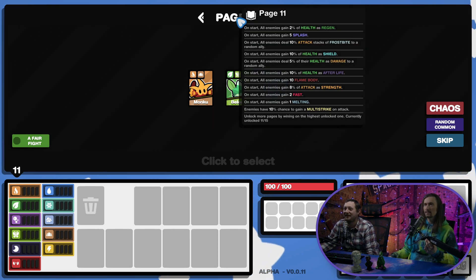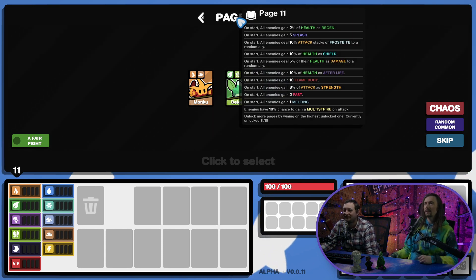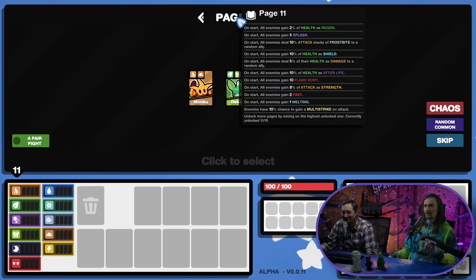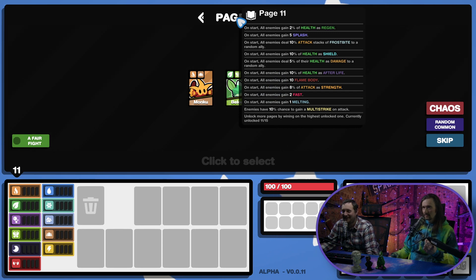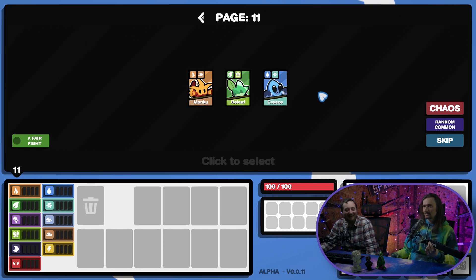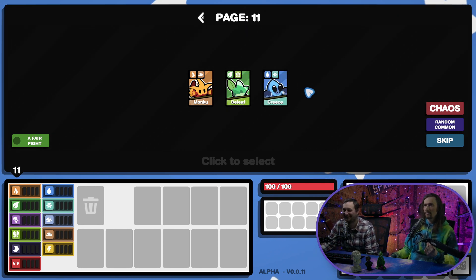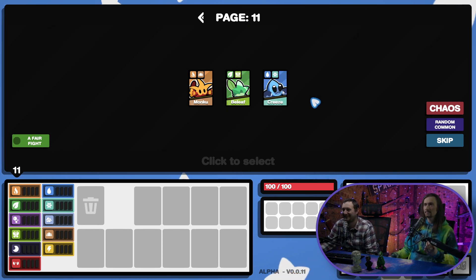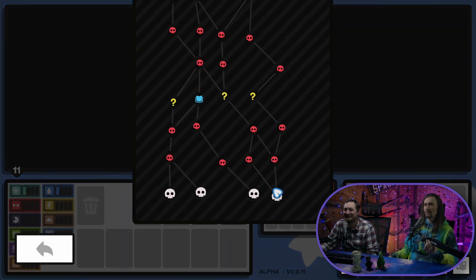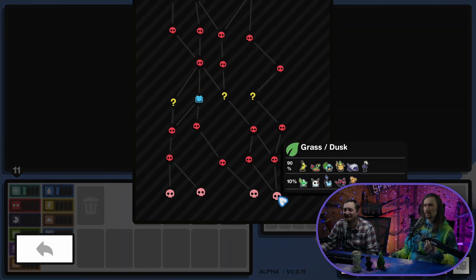All right, where are we going? Page 11. Oh my God, page 11. They have 10% chance to gain a multi-strike. That sucks. Okay, well, we haven't done Kreeze. Let's see if we can bring a victory with Kreeze.